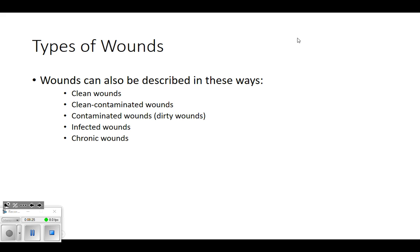Your book describes all of these types. A clean wound would be something like a surgical wound - for example, carpal tunnel surgery where they cleanse the area, use sterile technique on everything, open it, and close it. It's clean, no debris in there, and no contamination hopefully.